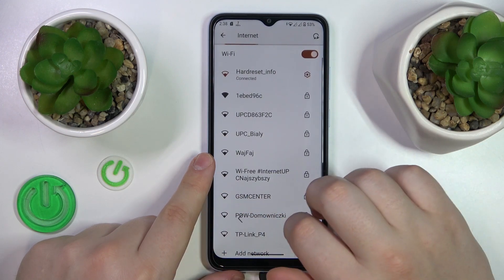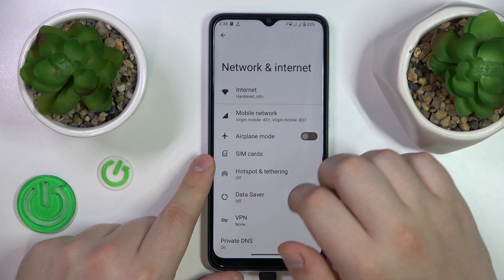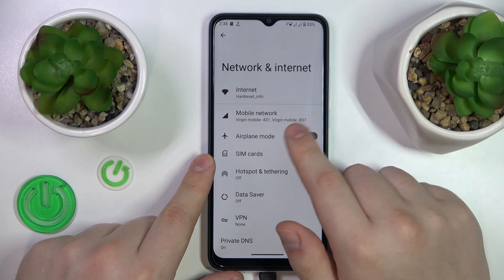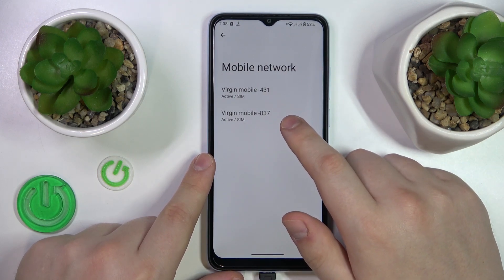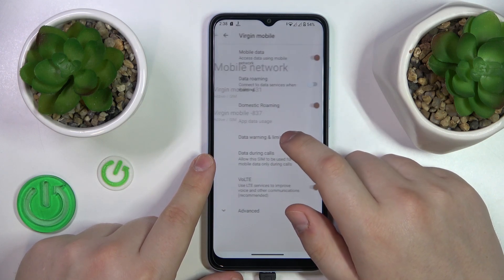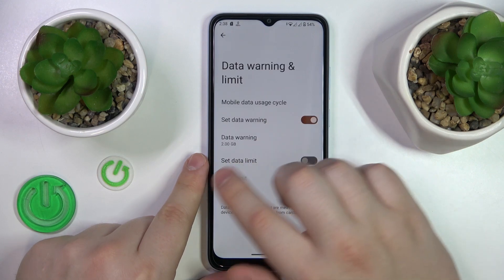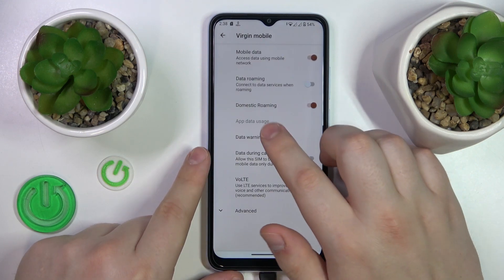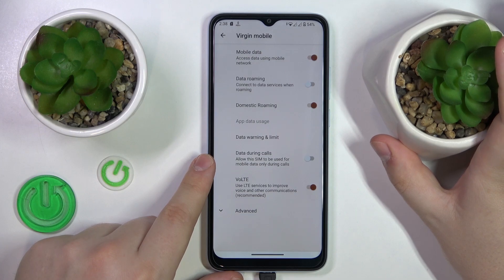If you would like to see the cellular or mobile data usage, enter the SIM Cards or Mobile Network category instead. Then select the SIM card you would like to check your data usage for. Over here you have the App Data Usage section, so tap on it and you'll enter the app mobile data usage page.